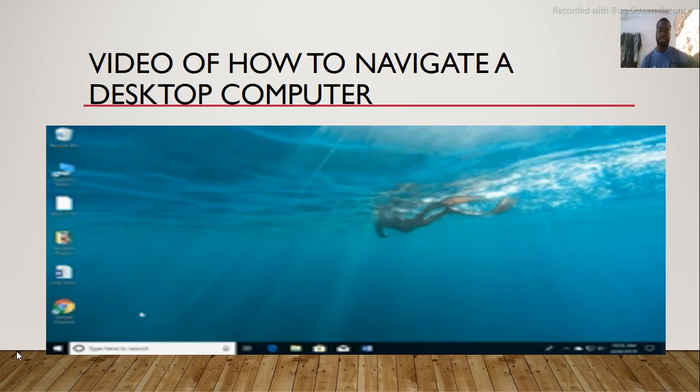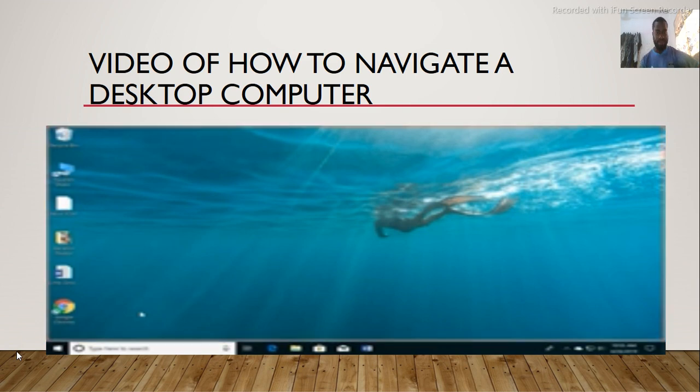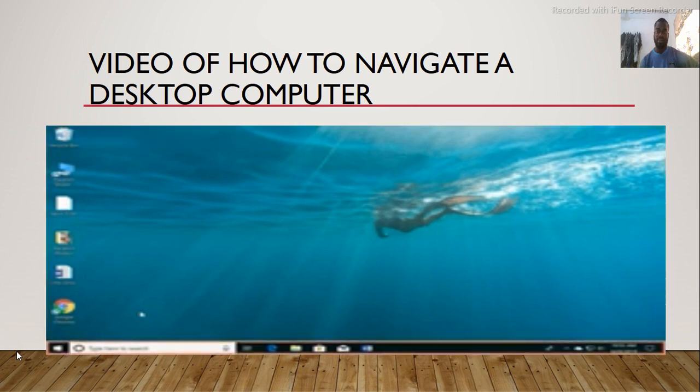If you are just getting started with Windows, learning how to navigate the desktop is a great way to start. Let us take a look at the desktop, which is the screen you see here. It includes a desktop background, also known as your wallpaper, and the taskbar at the bottom of the screen.